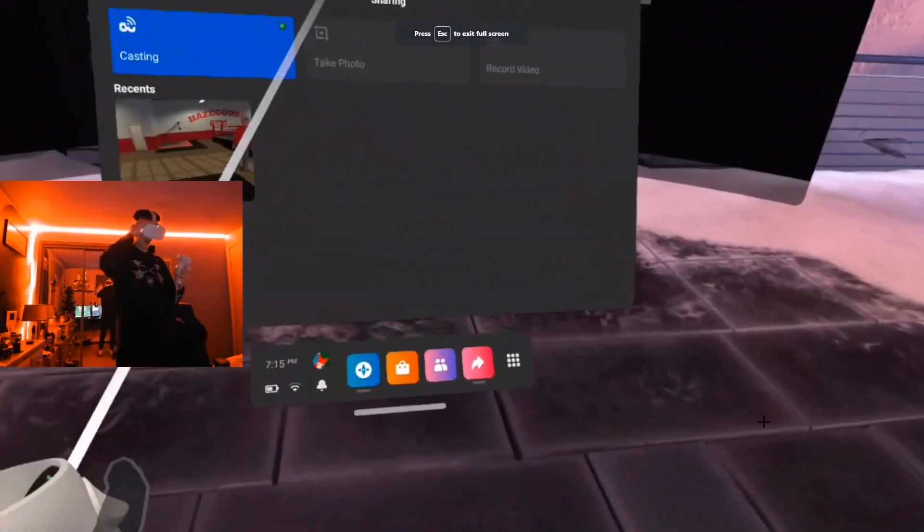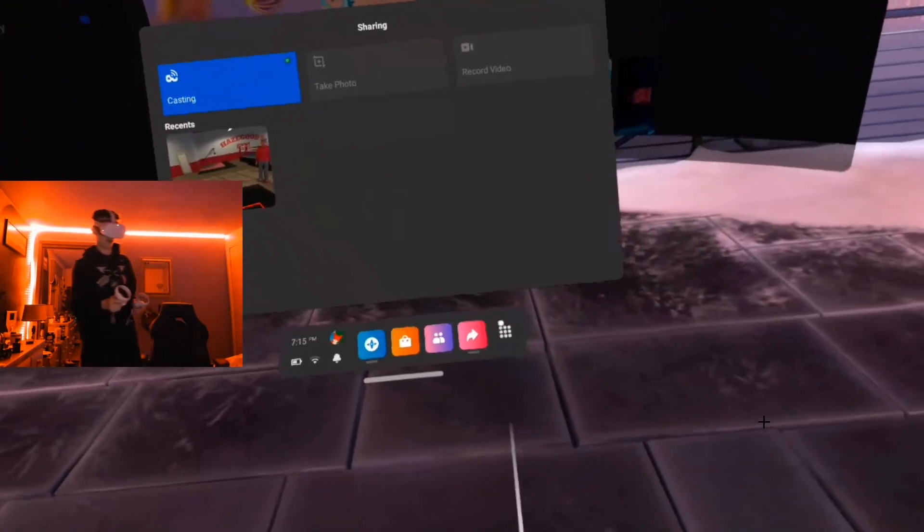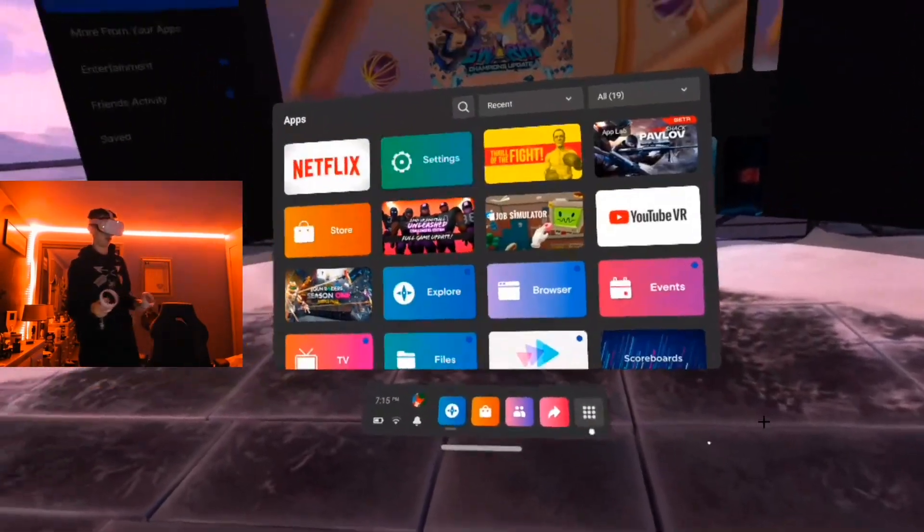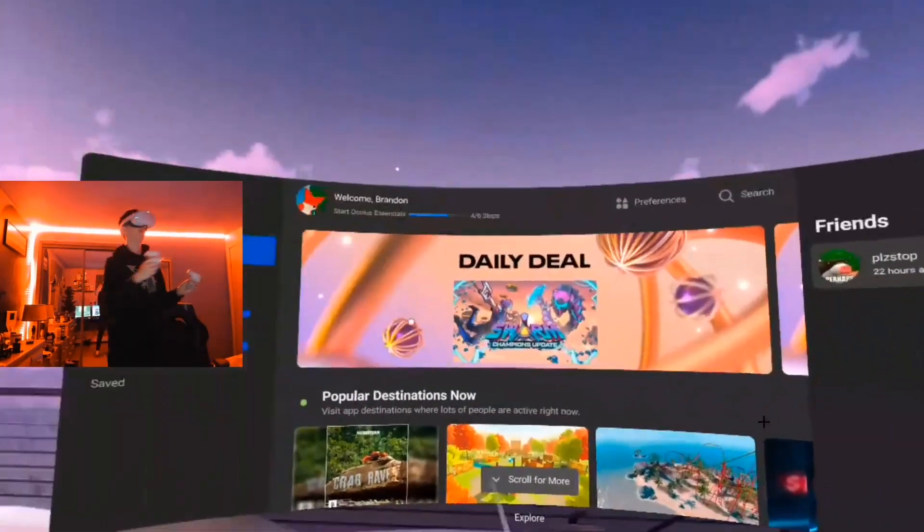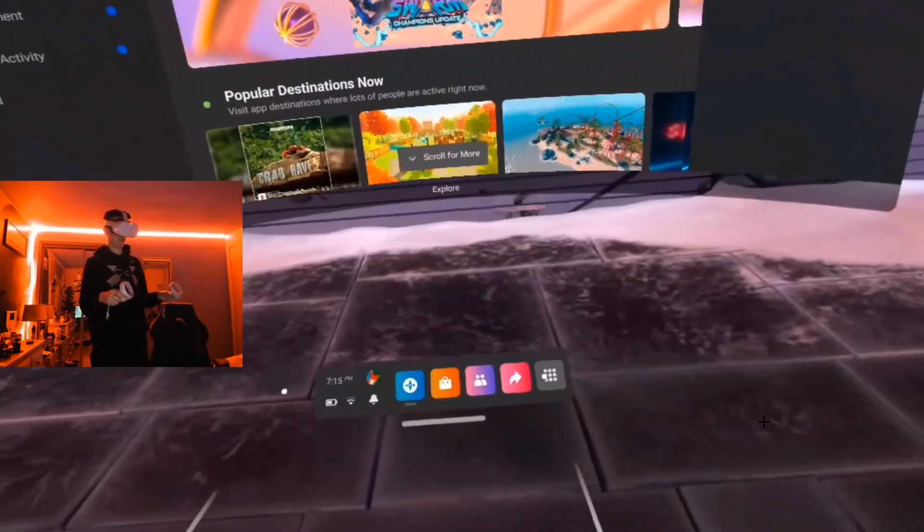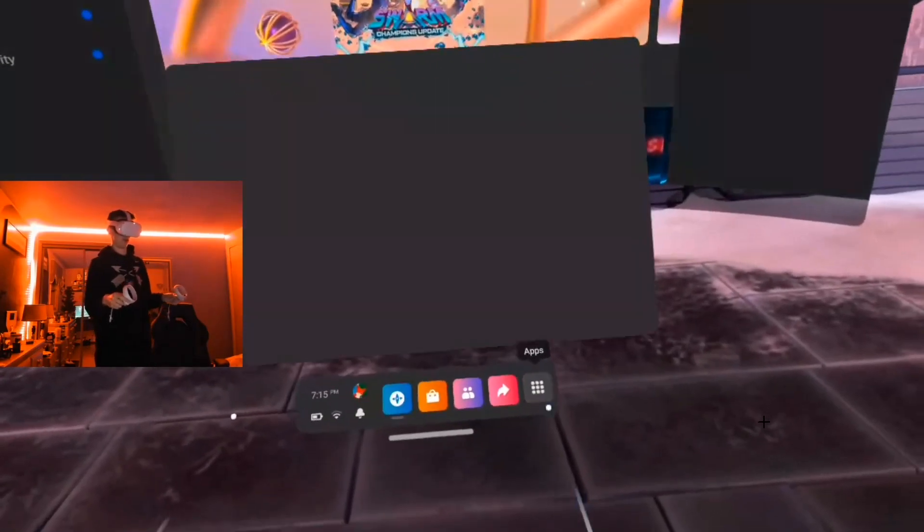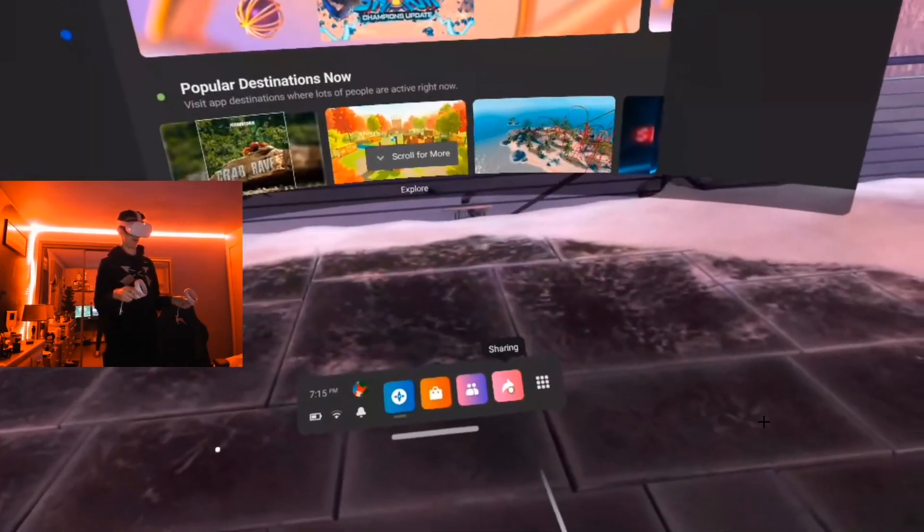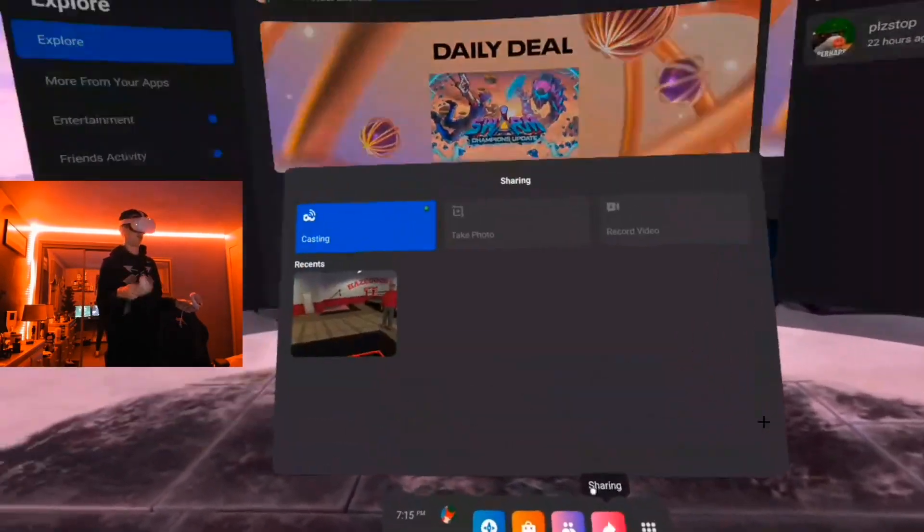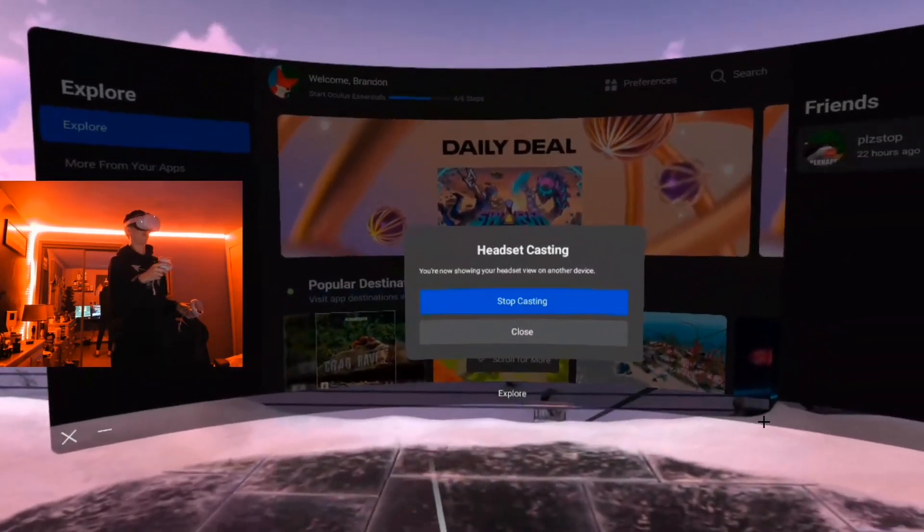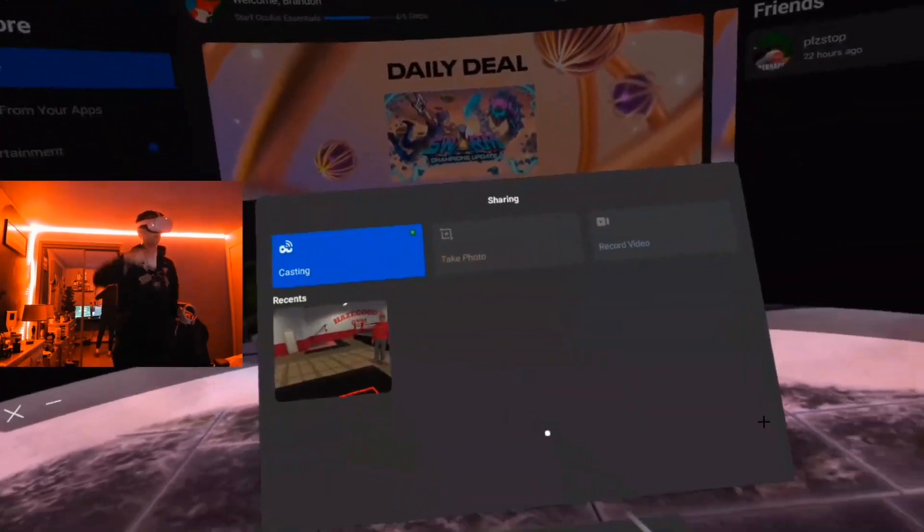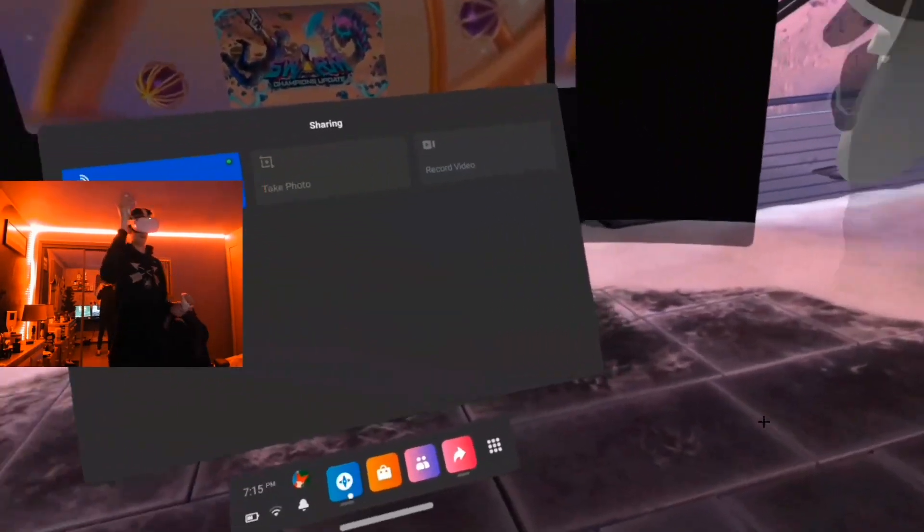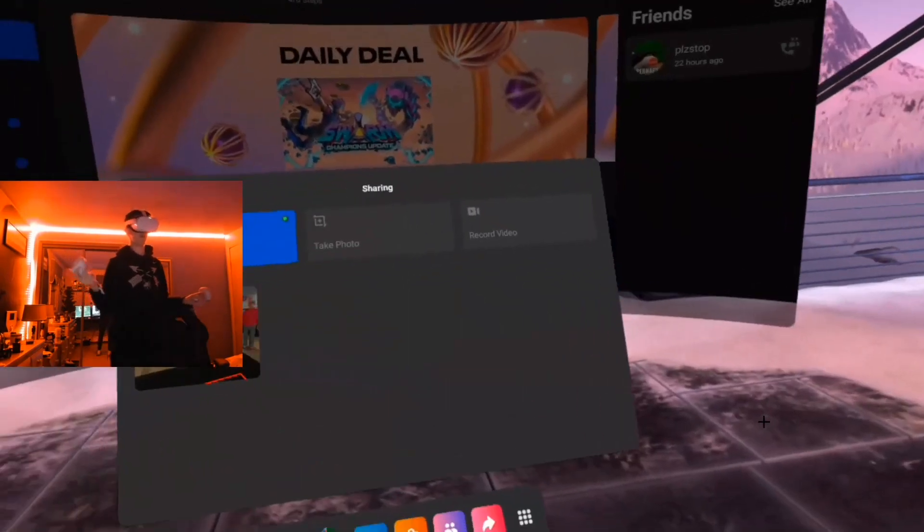What you're going to want to do inside your headset is once you get to the home page, you're going to want to go to the sharing feature, then go to casting. It's going to come up with options. If you want to cast to your computer, you'll click computer.